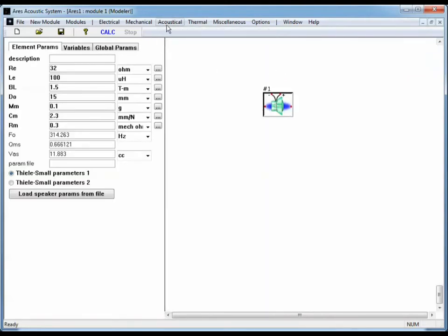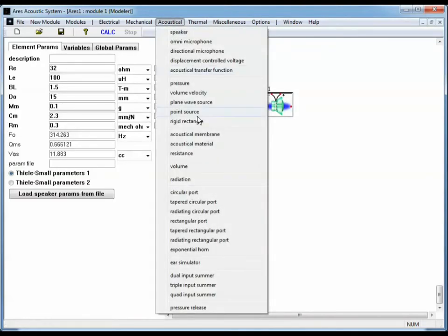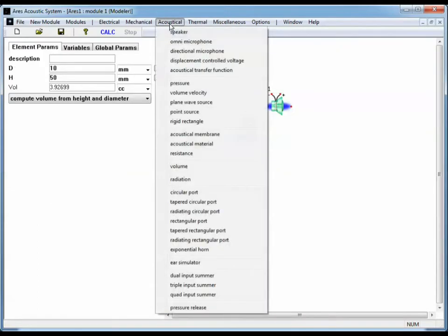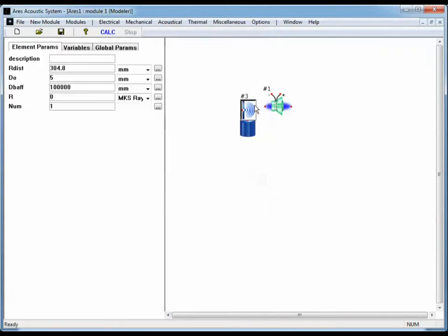Here we're going to go to the Acoustical menu and select Speaker. Now we're going to create a volume element to put behind the speaker and a radiation element to allow the front of the speaker to radiate into space.